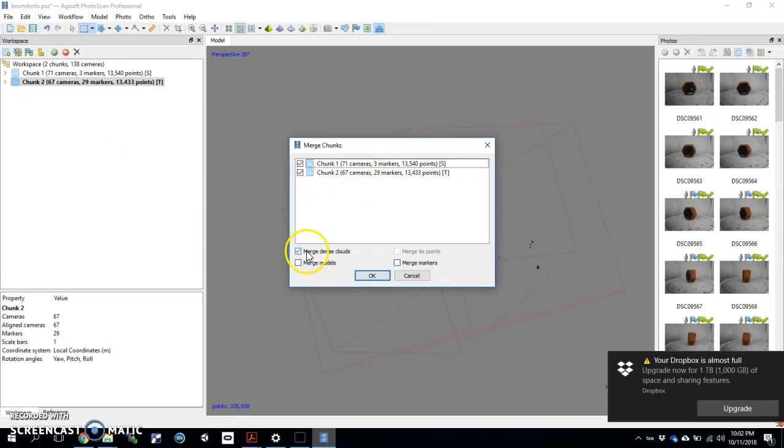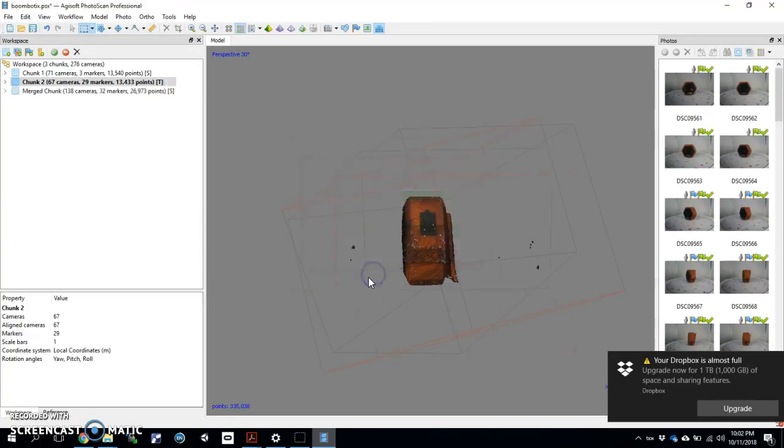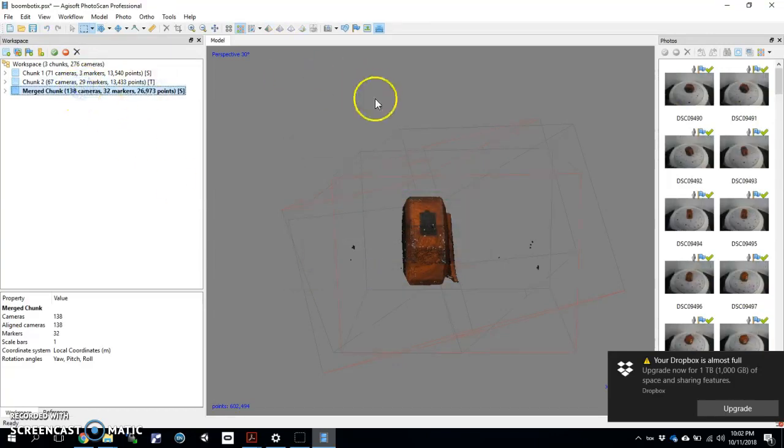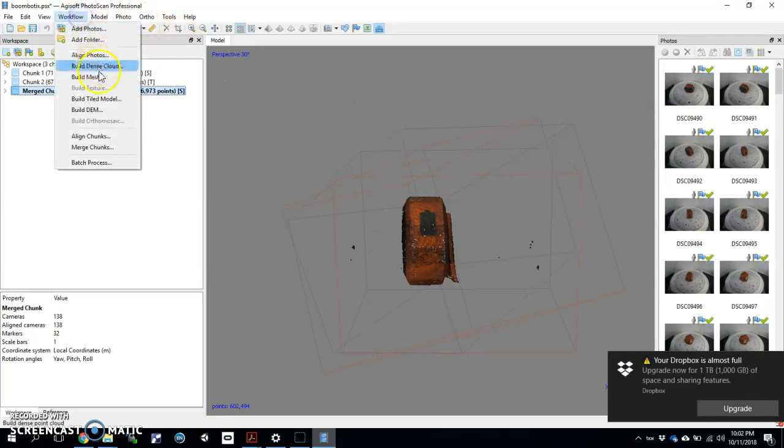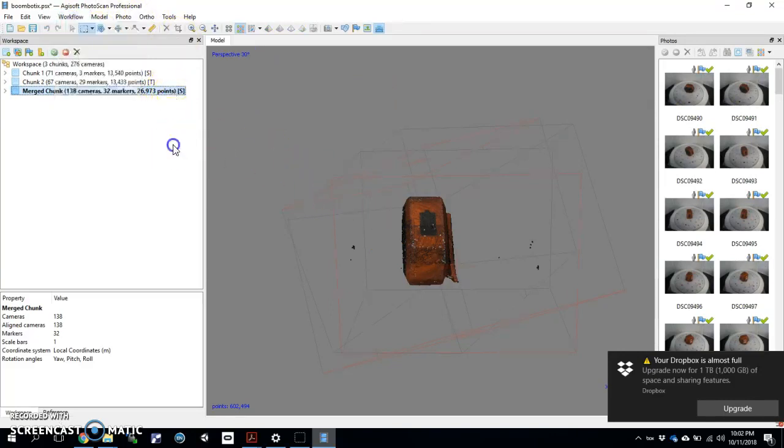And now I'm going to go ahead and go to merging chunks. Just dense clouds. Don't merge the models. Don't worry about any of that. Just dense clouds. Hit OK. Boom, it pops up right down here. We switch to it. We run it through the rest of the workflow. Mesh and then texture. Making sure we add scale at some point.